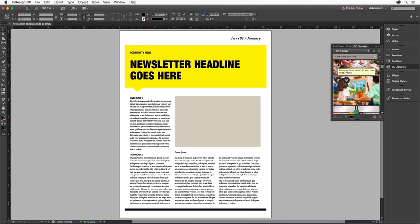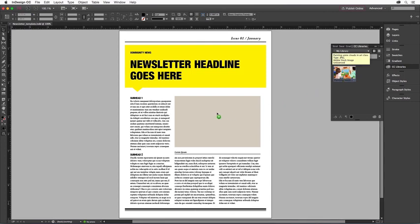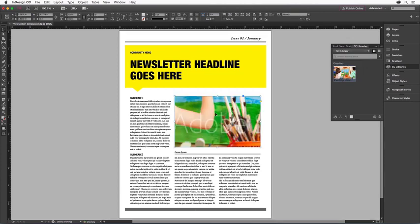I like this one. I can purchase the image, or I can download a preview to my panel by simply clicking on the cloud icon. The preview image appears in my CC Library panel, and I can now place it into my layout. All I do is drag the image over my placeholder frame. When my cursor is over the placeholder frame, I simply click to put the image in the frame.